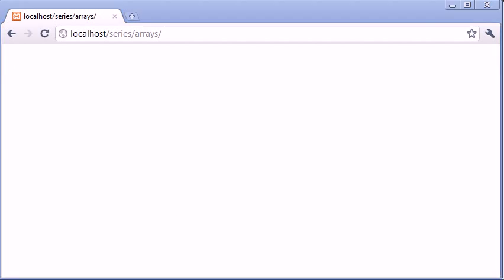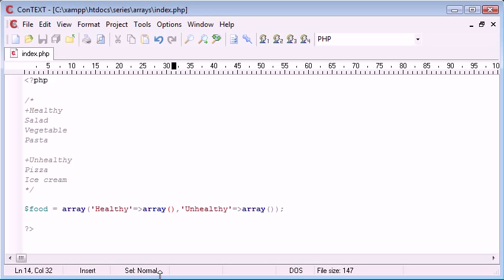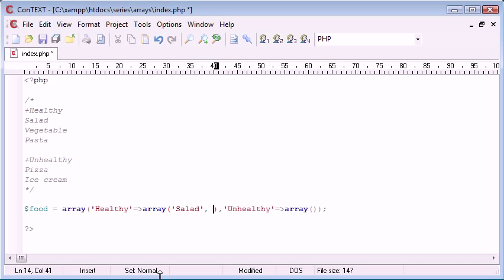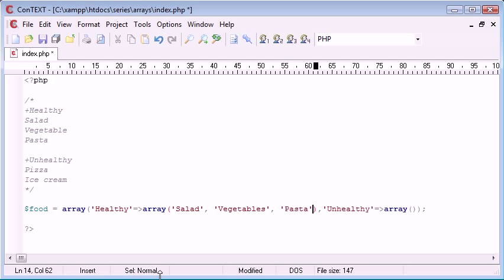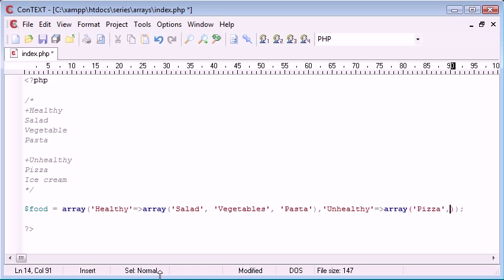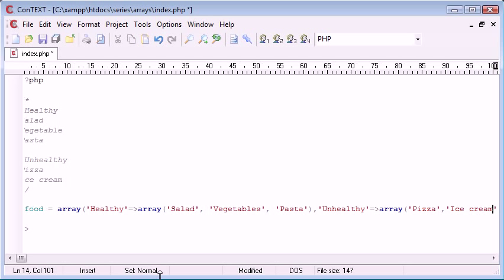We're not receiving any errors at all. Now inside these arrays, we can start to add our foods. So let's add salad, vegetables and pasta. And then in unhealthy, let's add pizza and ice cream. So now we've essentially created a multi-dimensional array.